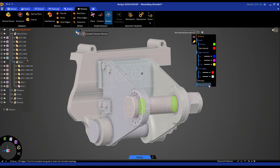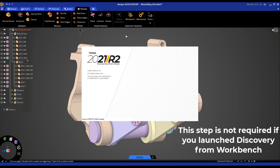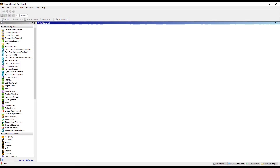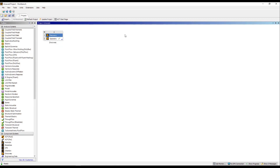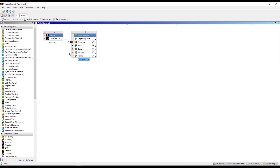Once we are done with the shared topology, exit out of the tool by clicking escape twice. Now we are ready to transfer to Workbench or Mechanical using the geometry transfer options. To transfer to Workbench, click on the Workbench icon and this will fire up Workbench, where Discovery will load as a Discovery component system. We have the option of linking an analysis system to this — for example, static structural — and linking it to the Discovery geometry and opening up Mechanical.